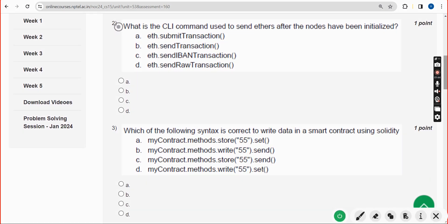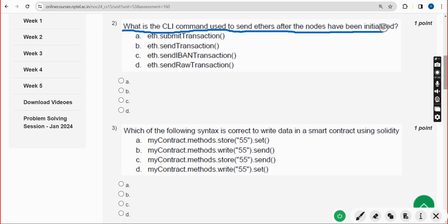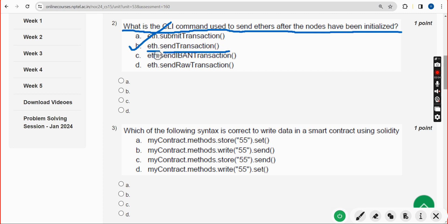Second question: what is the CLI command used to send ethers after the nodes have been initialized? For the second question, the answer is Option B — eth.sendTransaction.